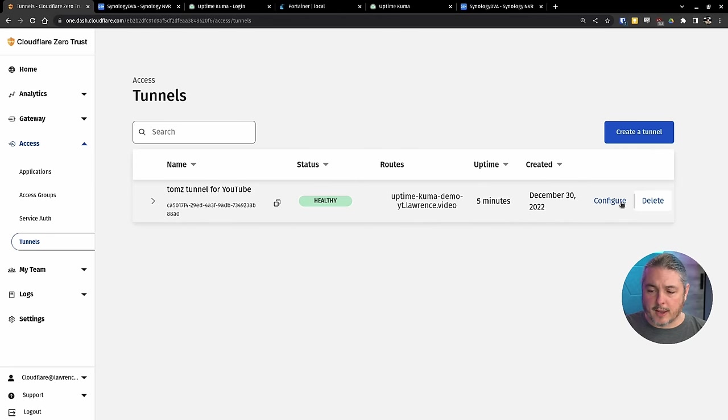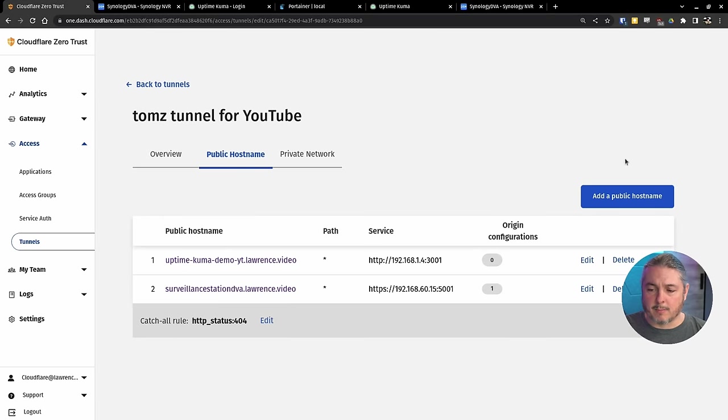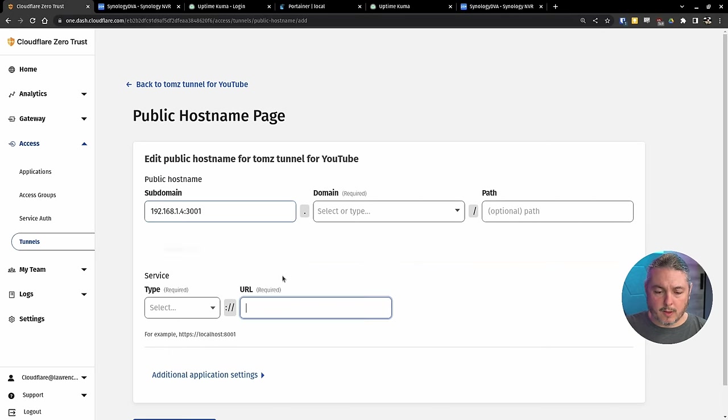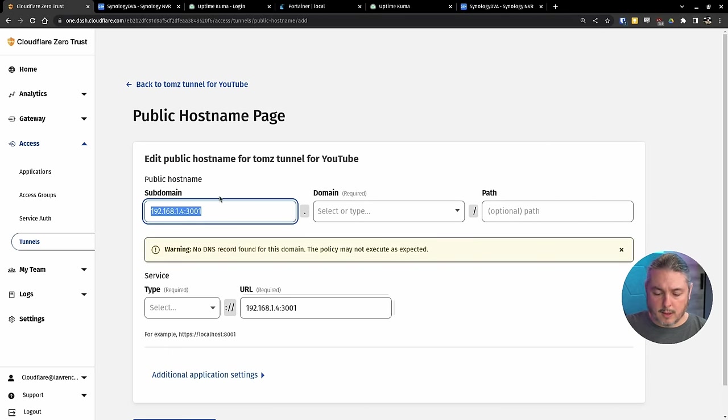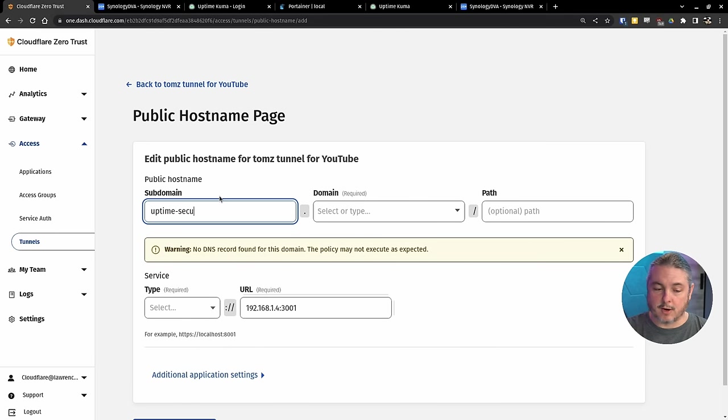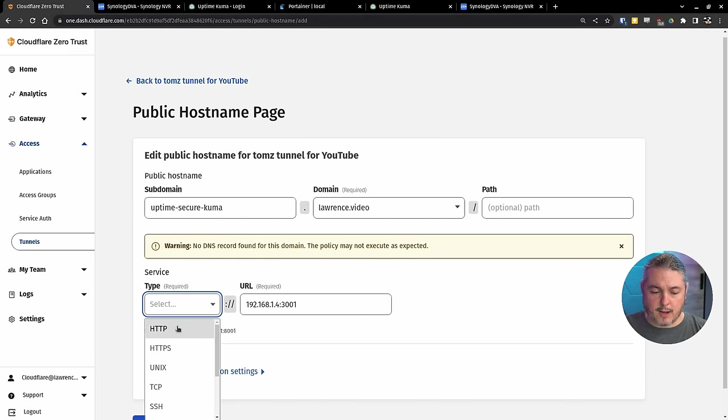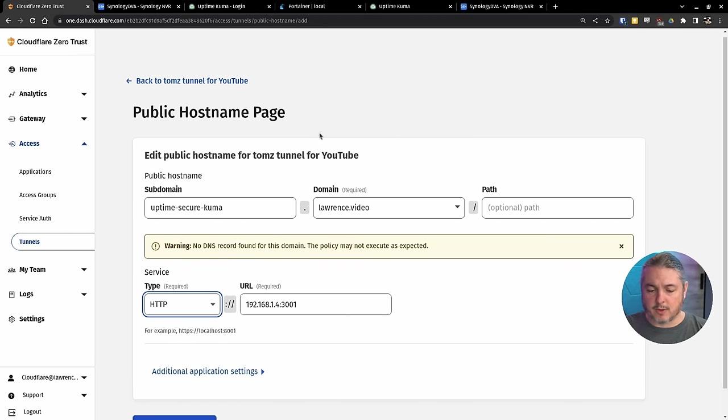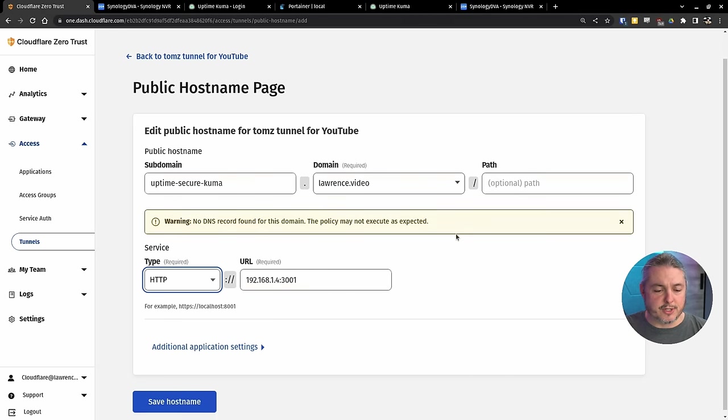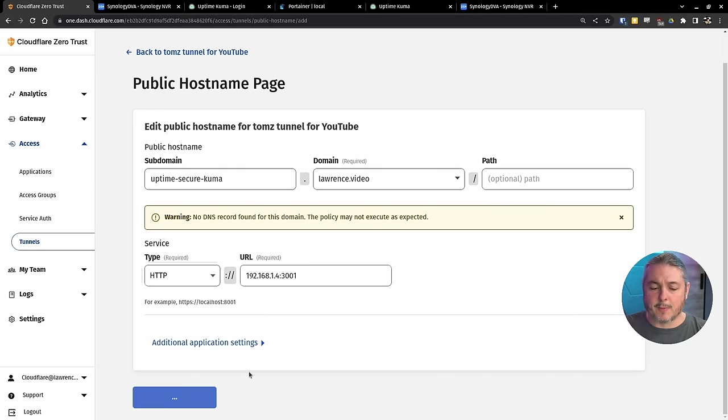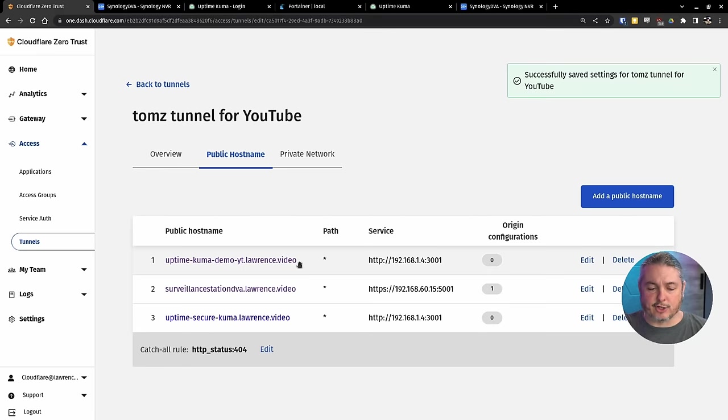And let's go ahead and configure public host name, add one. And we'll call this one Uptime Secure Kuma. Same thing here, HTTP. So all parameters are the same here, but we're going to call this one Uptime Secure because I want to add an extra layer of security.